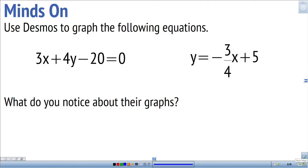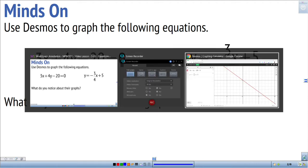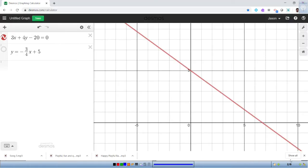We're going to look at two equations on the screen and graph them using Desmos, then compare the two graphs to see what we notice. The first equation is 3x plus 4y plus 20 is equal to 0, shown as a red line. It has a negative slope because it goes down from left to right, and it has a y-intercept of 5.